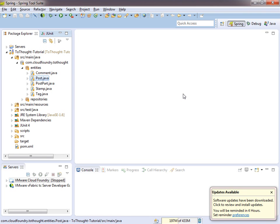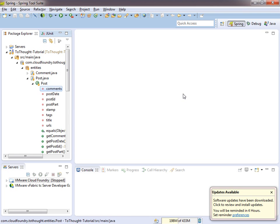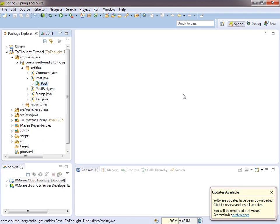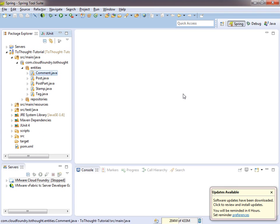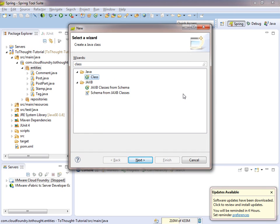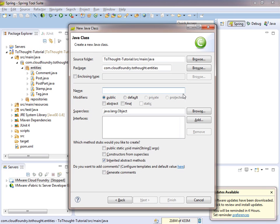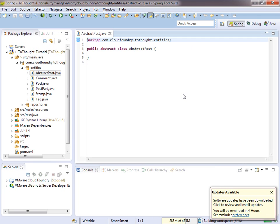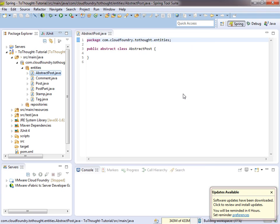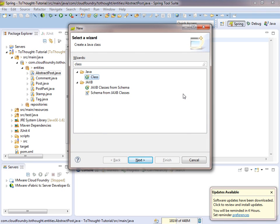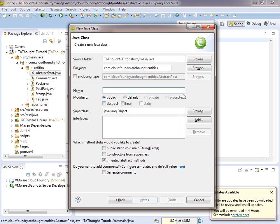You'll notice in our object model we have a post. It has a few fields on it. What we're going to do is create a new object, and it will be an abstract class. We're just going to call it abstractPost. And we're going to create one more class, and we'll call that contentPost.